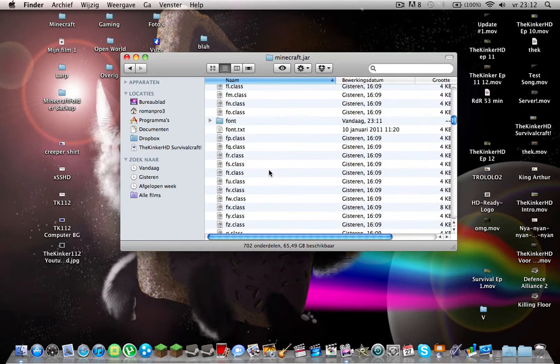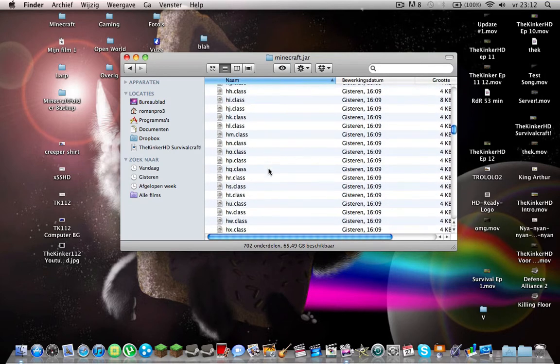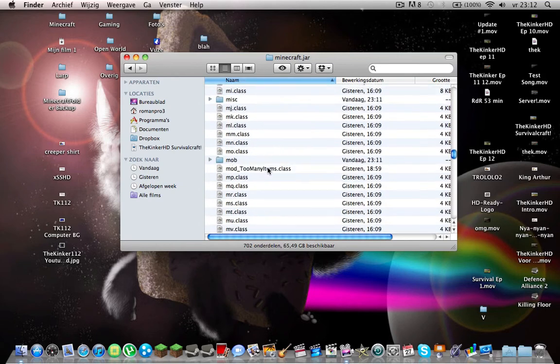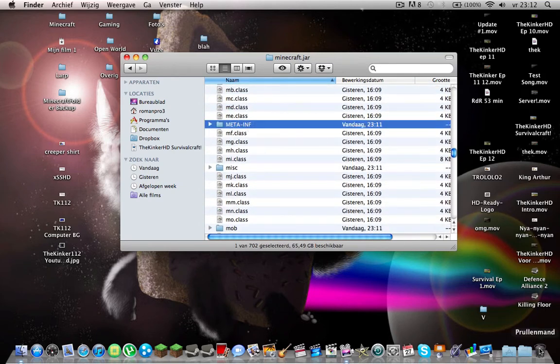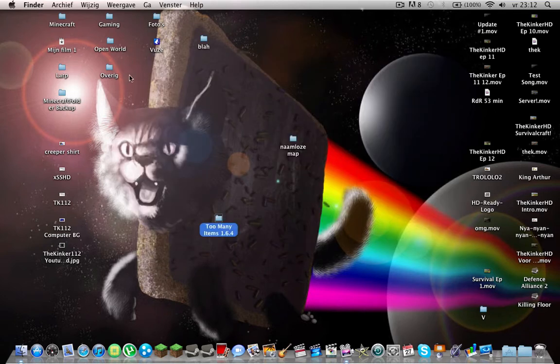After you've done that, you go to the Meta Inf folder. There you go. And trash that. So now you got that. You should be good.